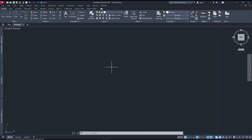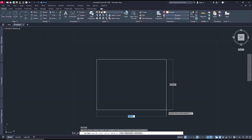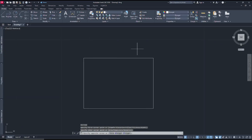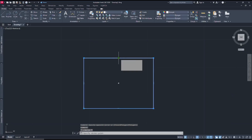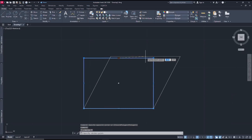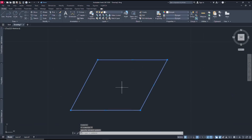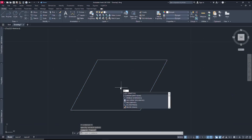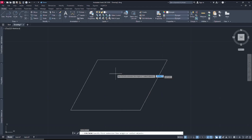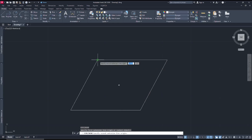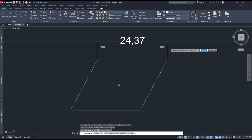As an example, I will create a rectangle. You can select the rectangle, click on the midpoint, and move to the next point. Then you can type dimlin to create a linear dimension at the top of this object.